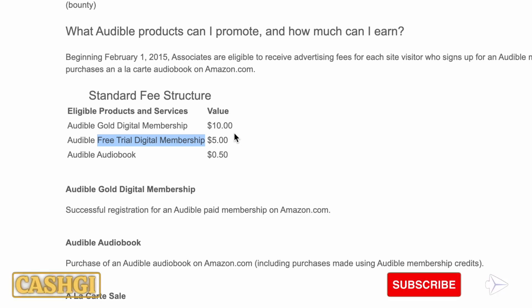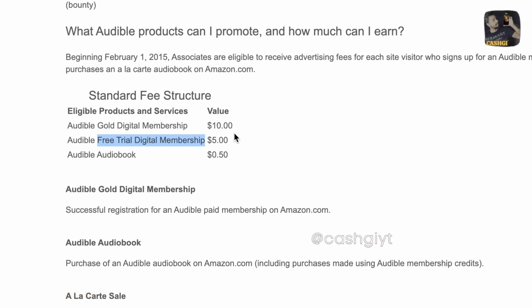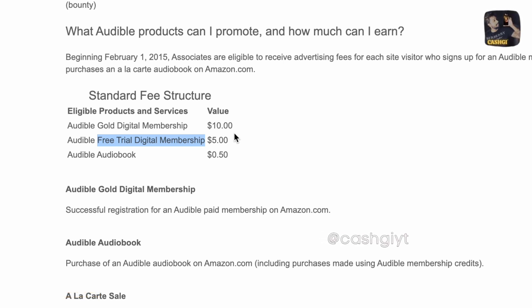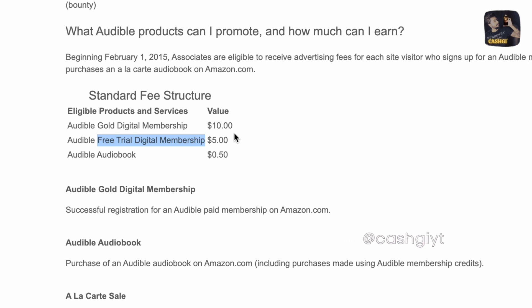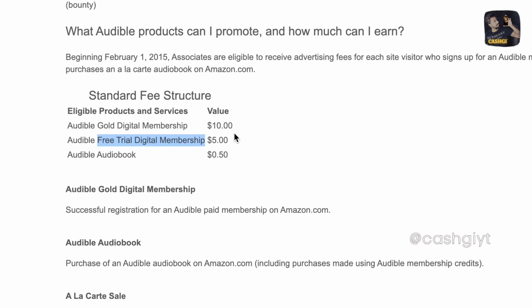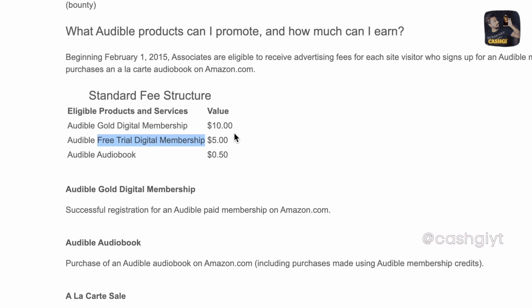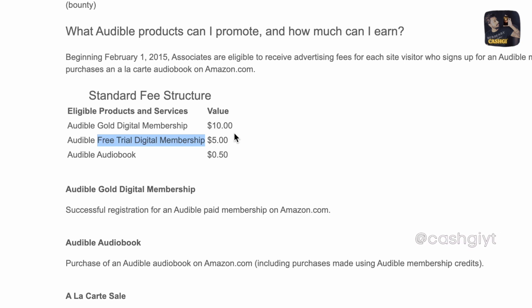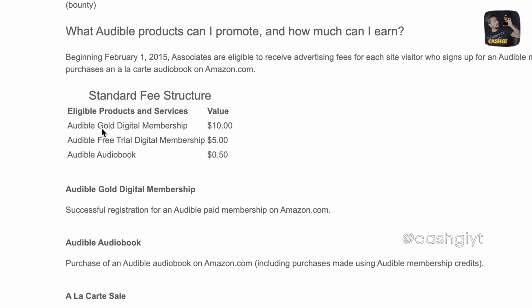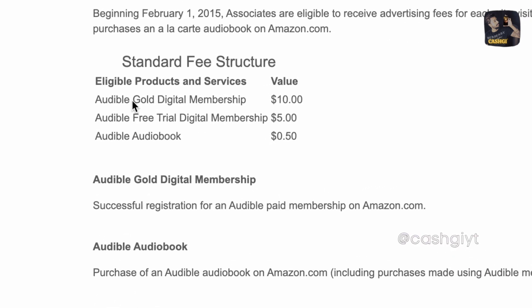So what you can do is you can get a referral link for these books and leave each and every book's referral link in your YouTube short description. So whenever someone goes through one of these links and signs up for a free account, I repeat a free account, they don't have to pay a penny for this, you're gonna get five dollars.